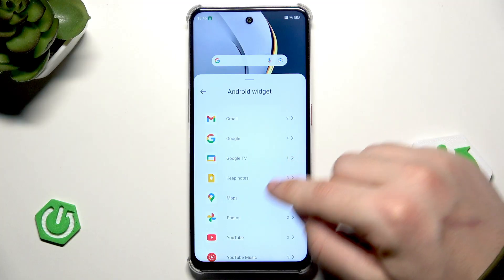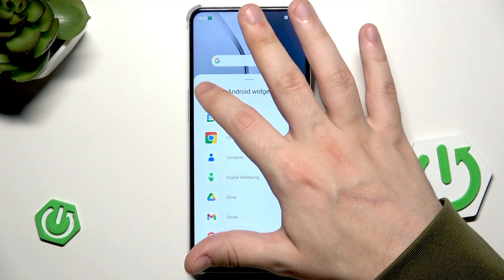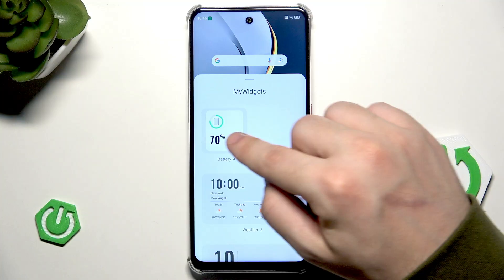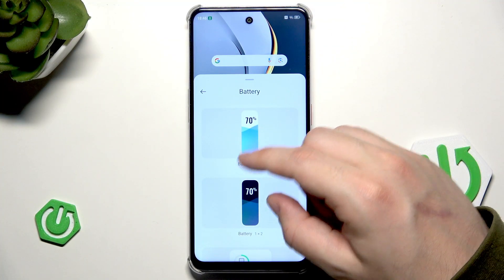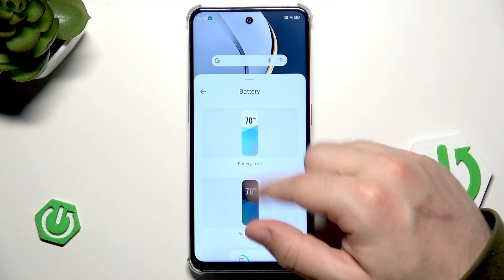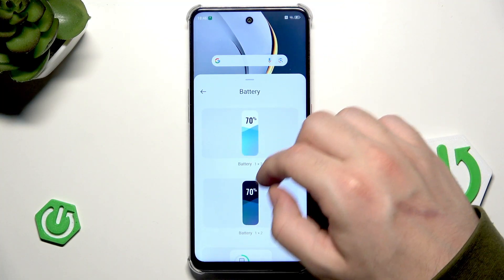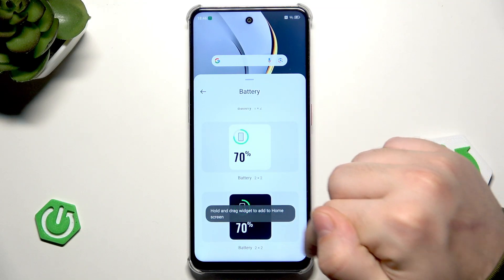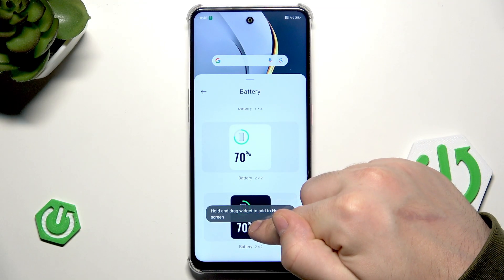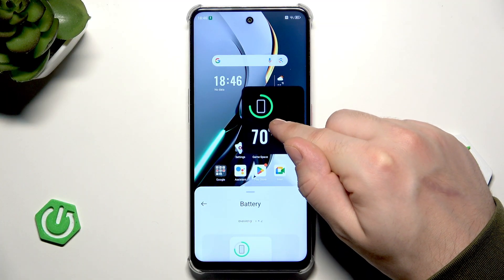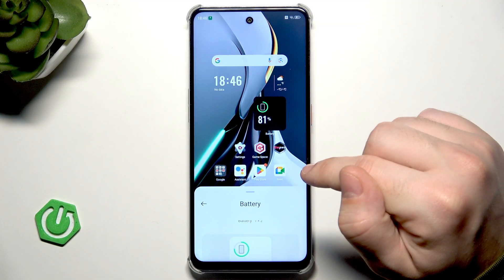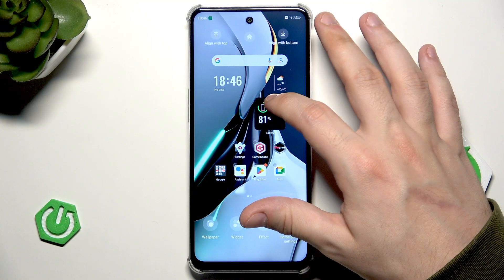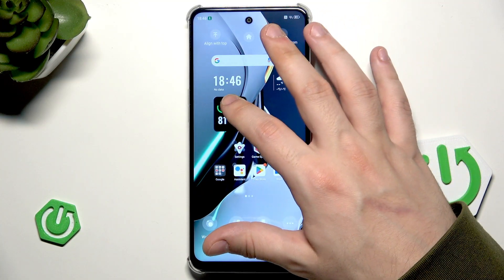So for example let's try to add a new widget — for example the battery. If you click on that you can see that you have some different styles of that widget. Simply hold on it and now place it anywhere that you want on the screen. And now it has been successfully added.